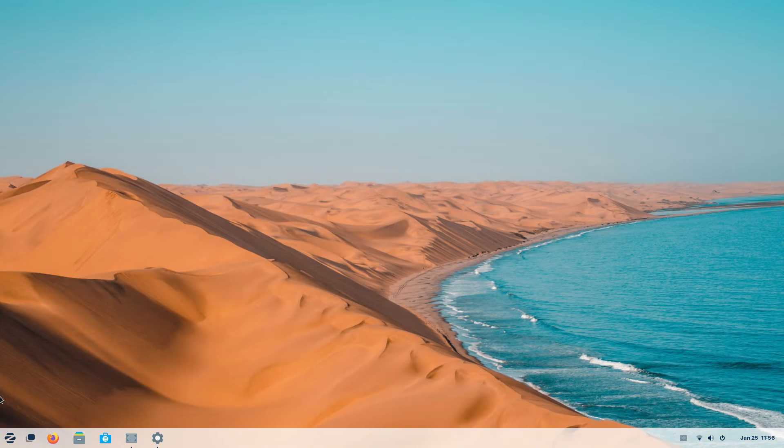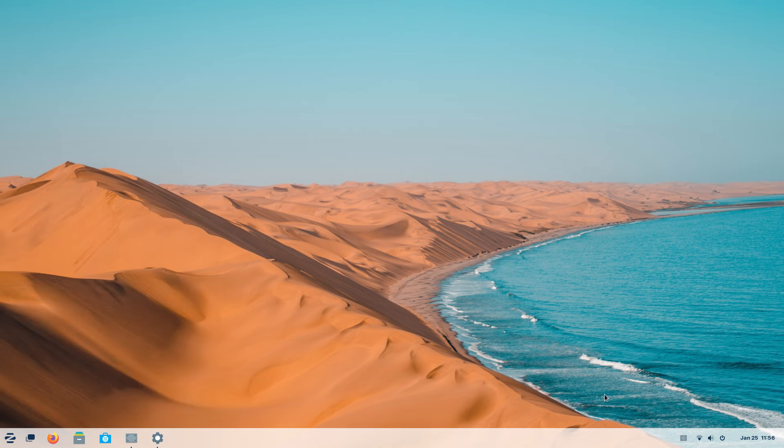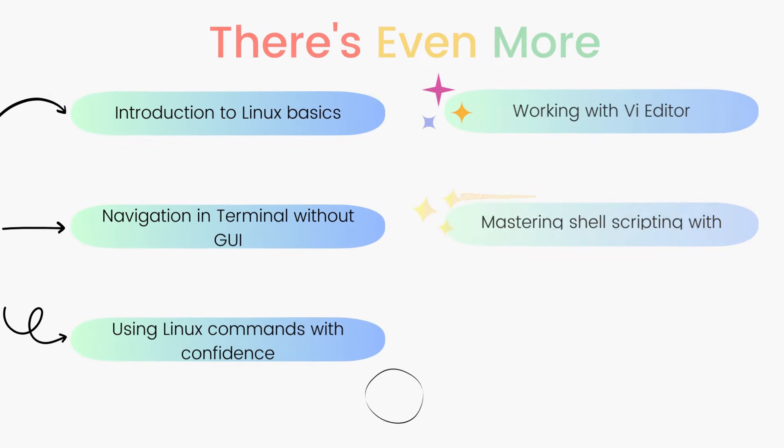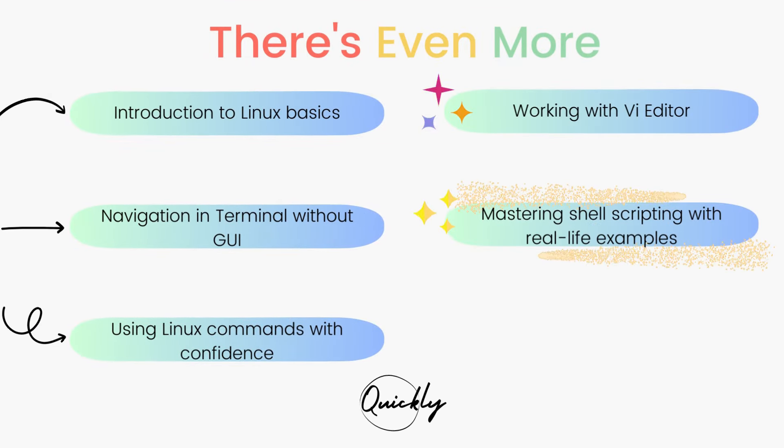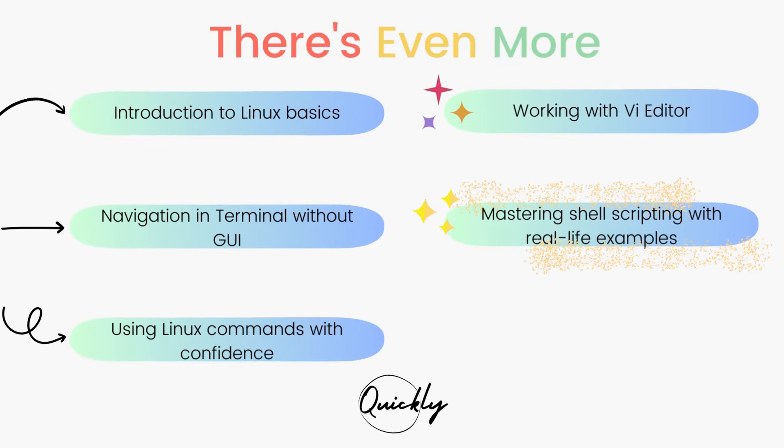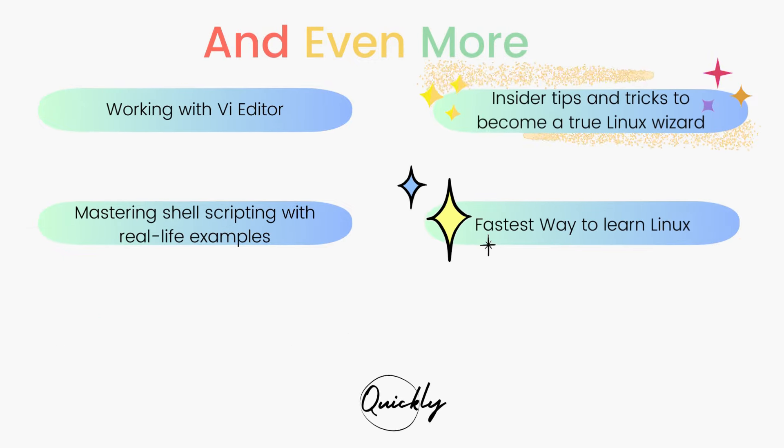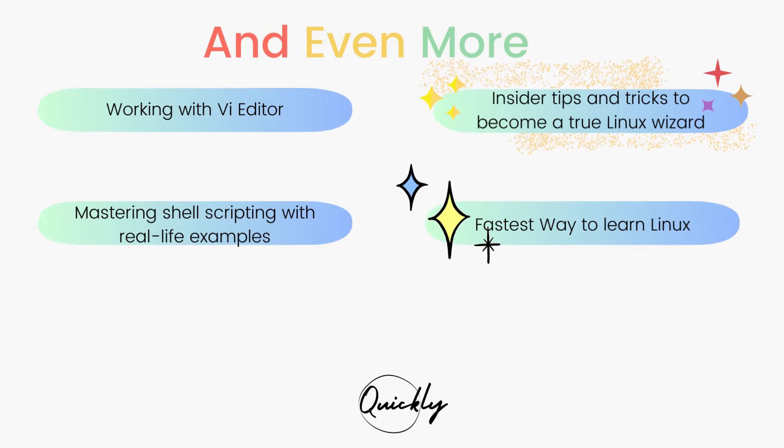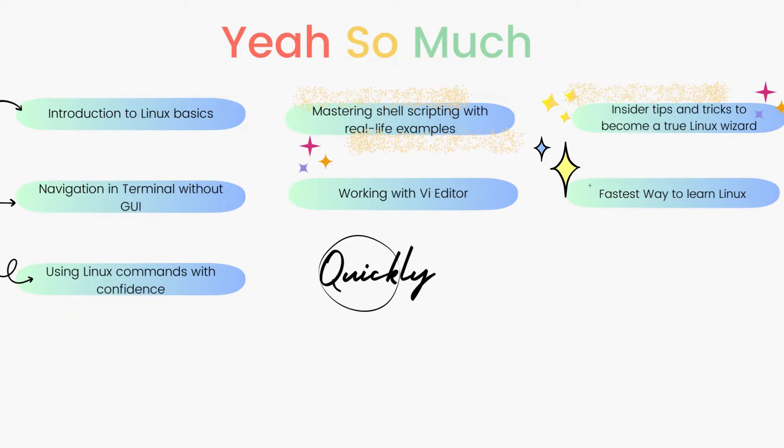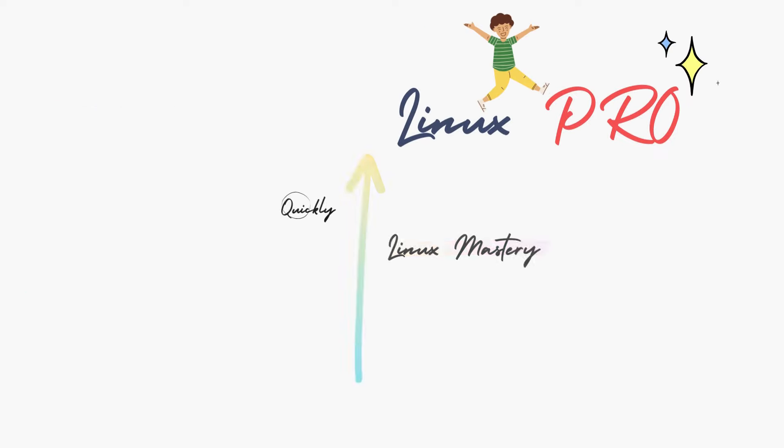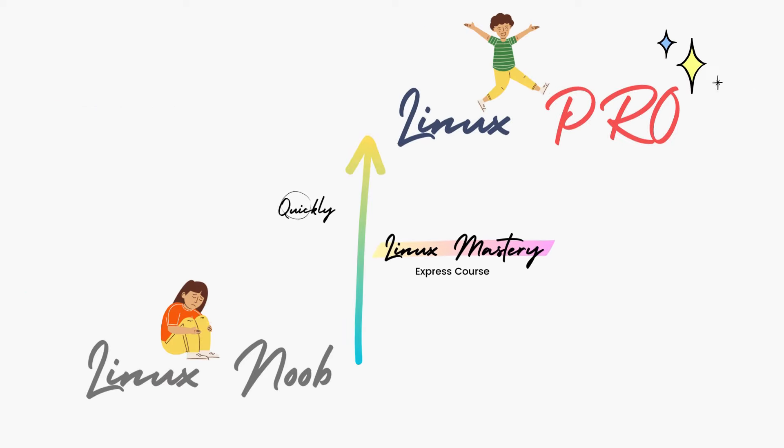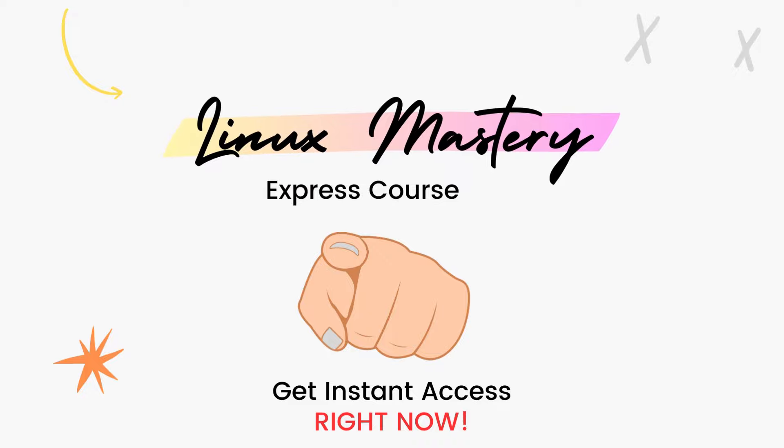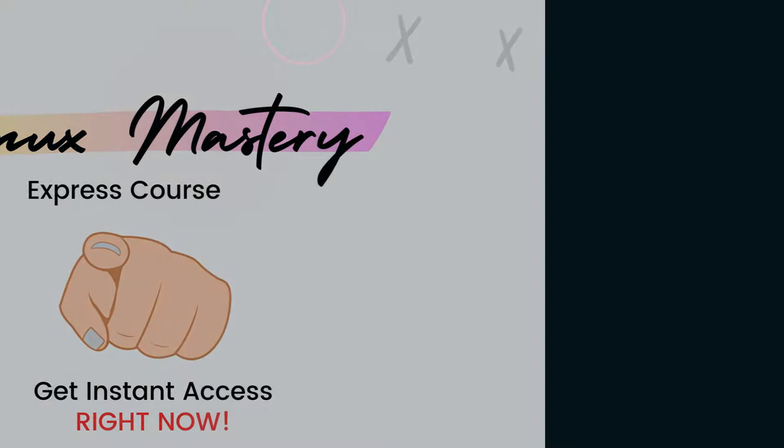And if you're interested in leveling up your Linux skills, the link to my course, Linux Mastery Express is given in the description below. It's designed to teach you Linux and take you from zero to hero within the shortest amount of time possible. You'll be using Linux like a pro within a matter of hours, so definitely check that out.